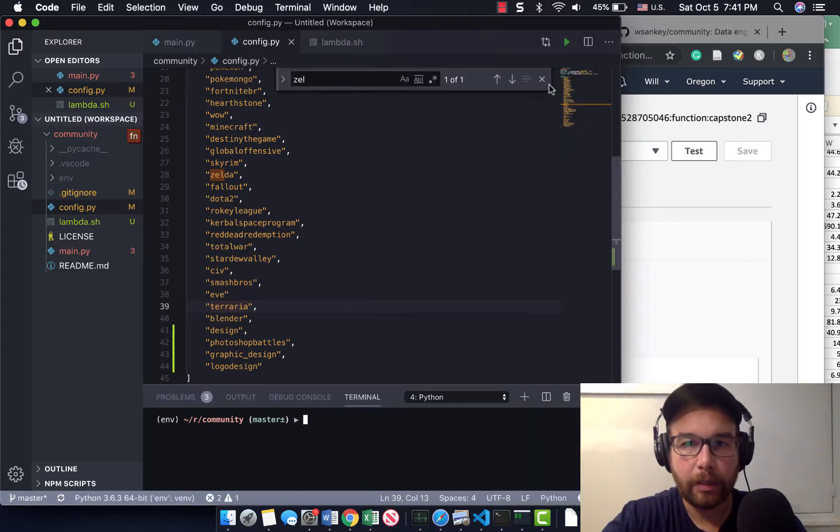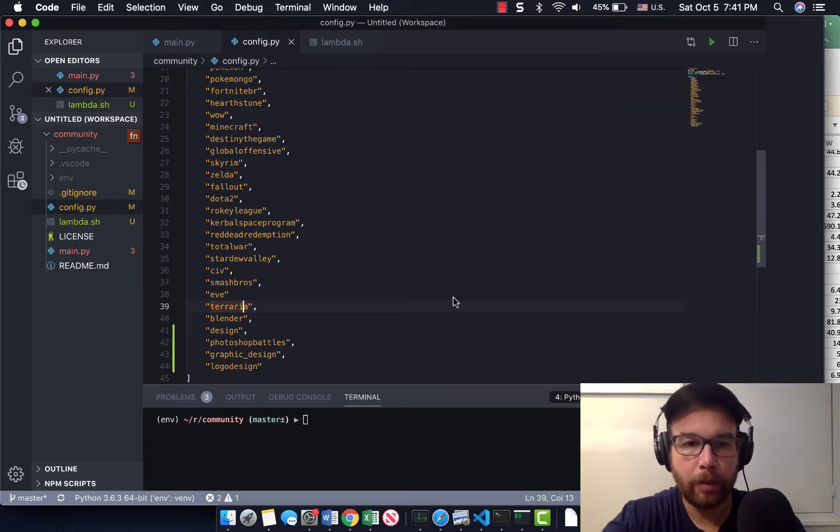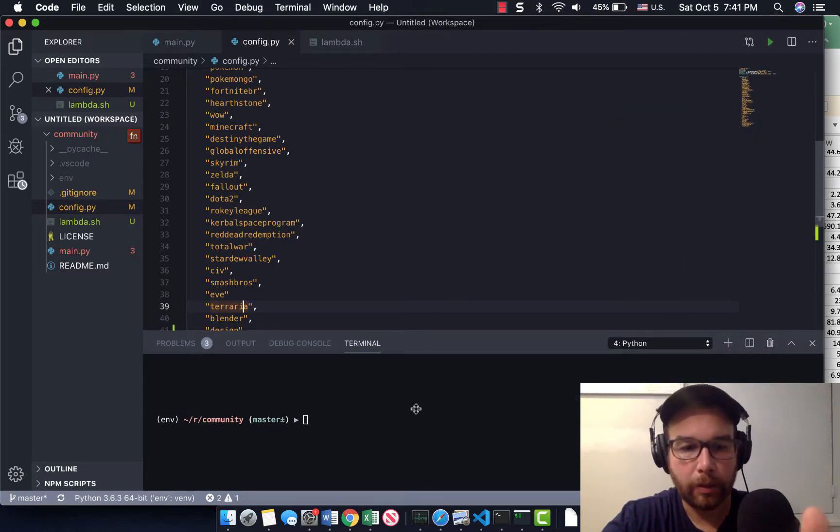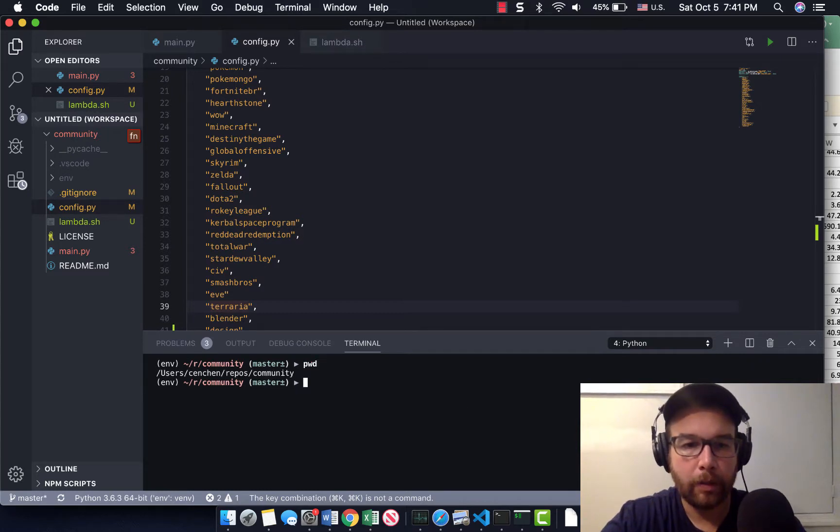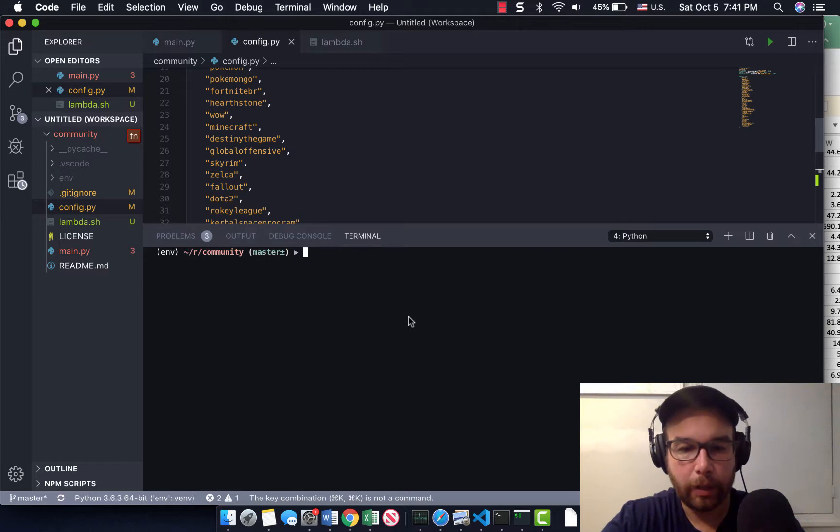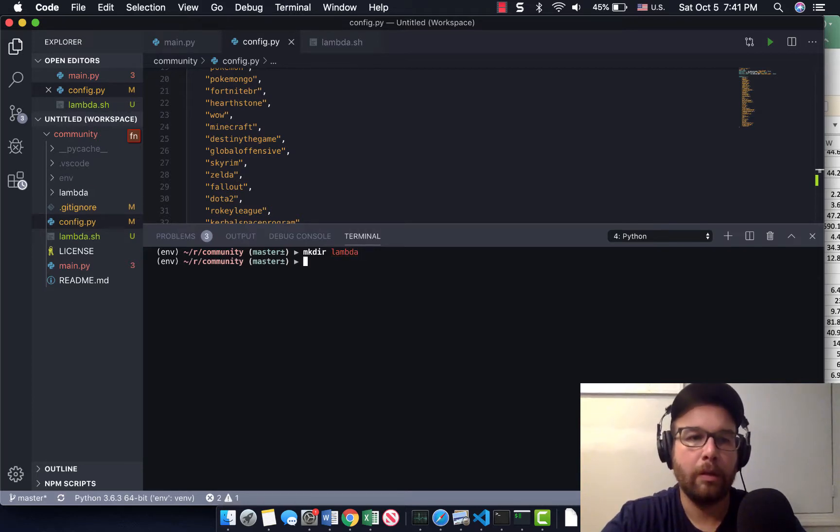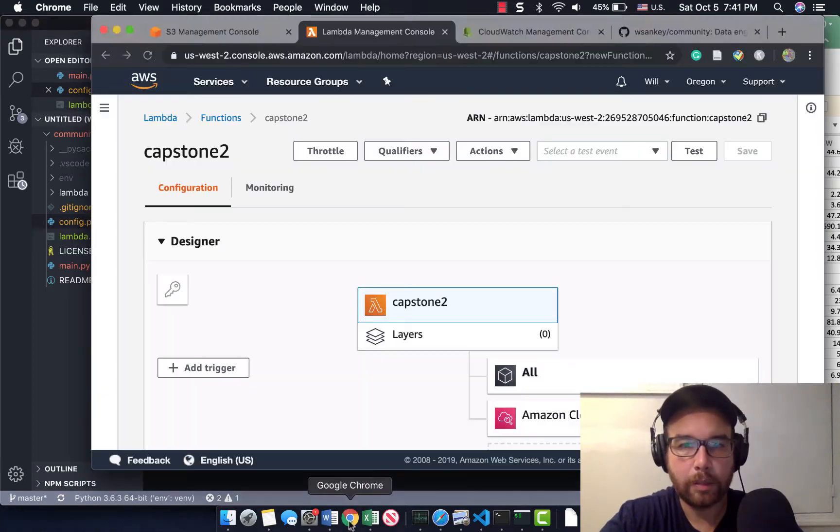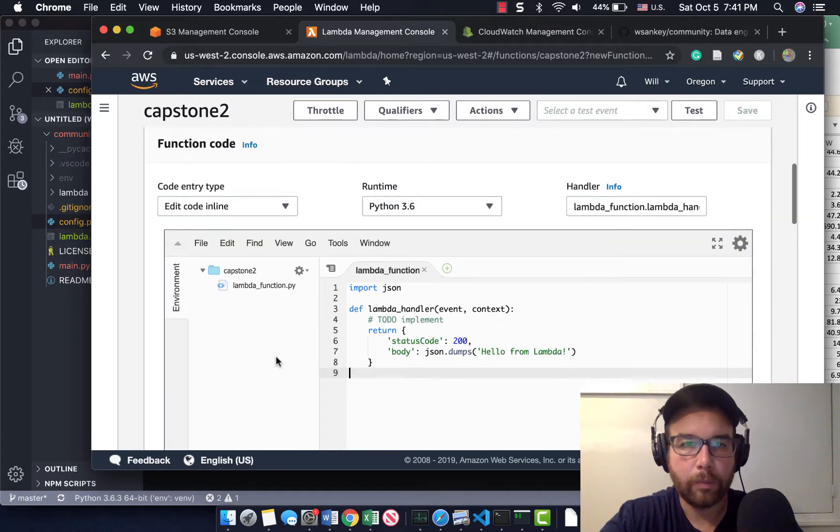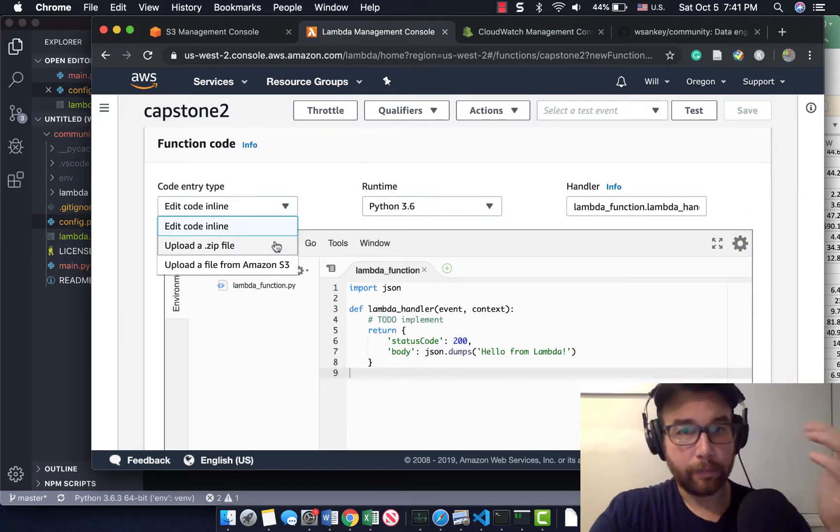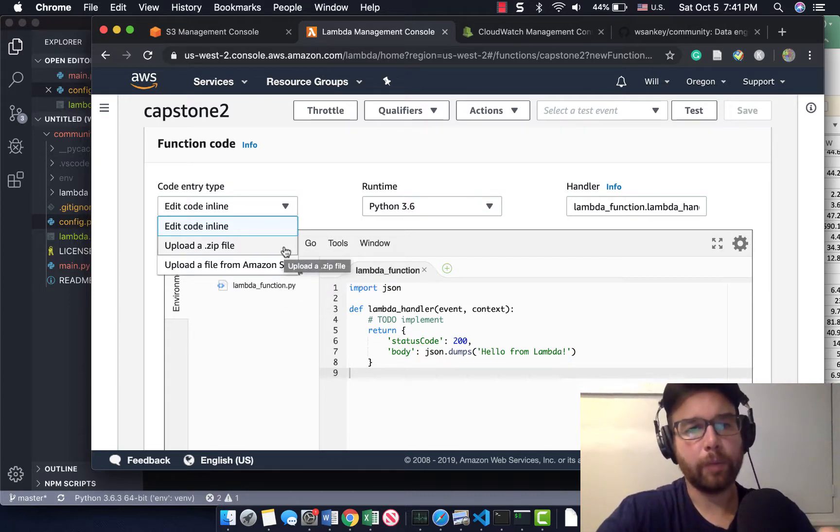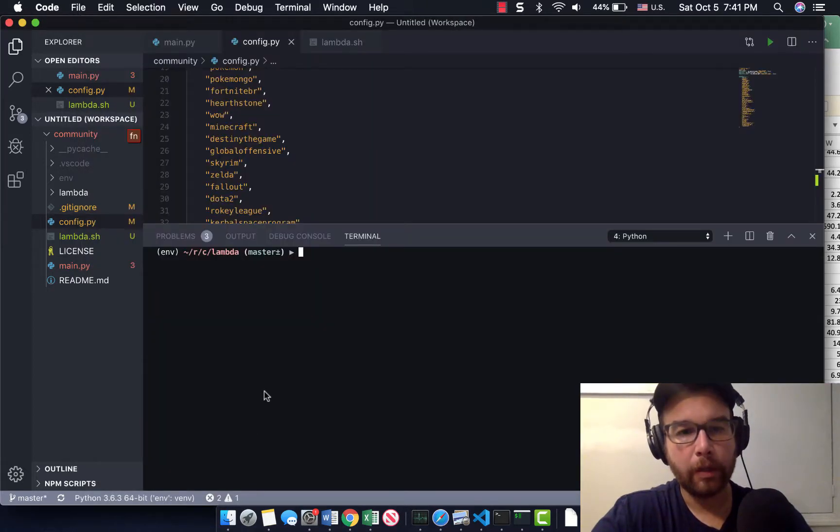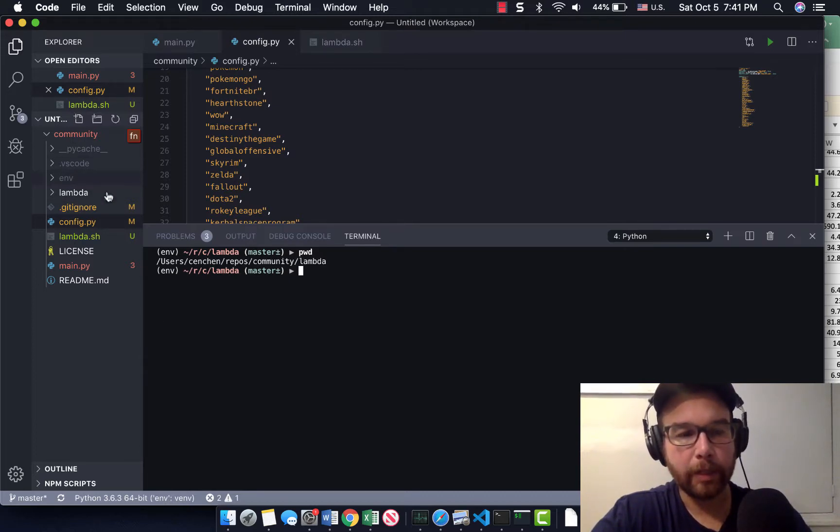So why don't we package our code up? So we are back in the community code base here, and I've just updated this code. So now I want to package it up and turn it into a Lambda. So how are we going to do that? So in my directory here, I am going to make a new directory. I'm going to call it Lambda because what Lambda allows you to do is upload a zip file. So we are going to upload a zip file. I found that's just the easiest way to go.